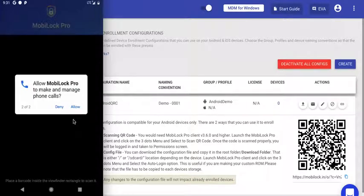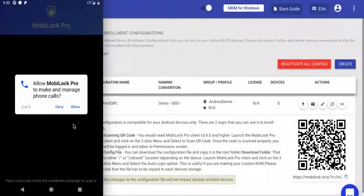Next, you'll be asked for permission to make and manage phone calls. Don't worry, we're not going to make any outgoing calls, but this permission is required to grab the IMEI number from the device. The IMEI number is shown as part of device information.